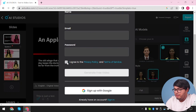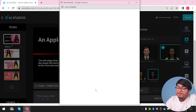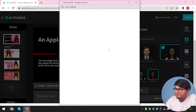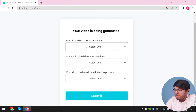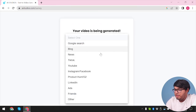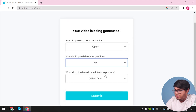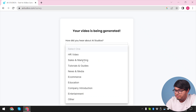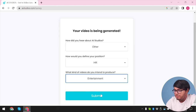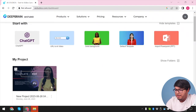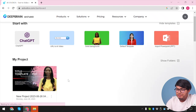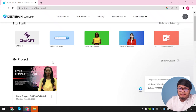In order to export, we're going to need to sign up. I'm going to agree to their terms and conditions and then sign up with Google. We're going to select our Google account. Now how did you hear about AI Studios? I didn't hear about AI Studios from anywhere. What kind of videos do you intend? Entertainment. Although my project didn't get cancelled — now my project is being exported. I'm going to wait until the project is done, though I can do anything else in the meantime.